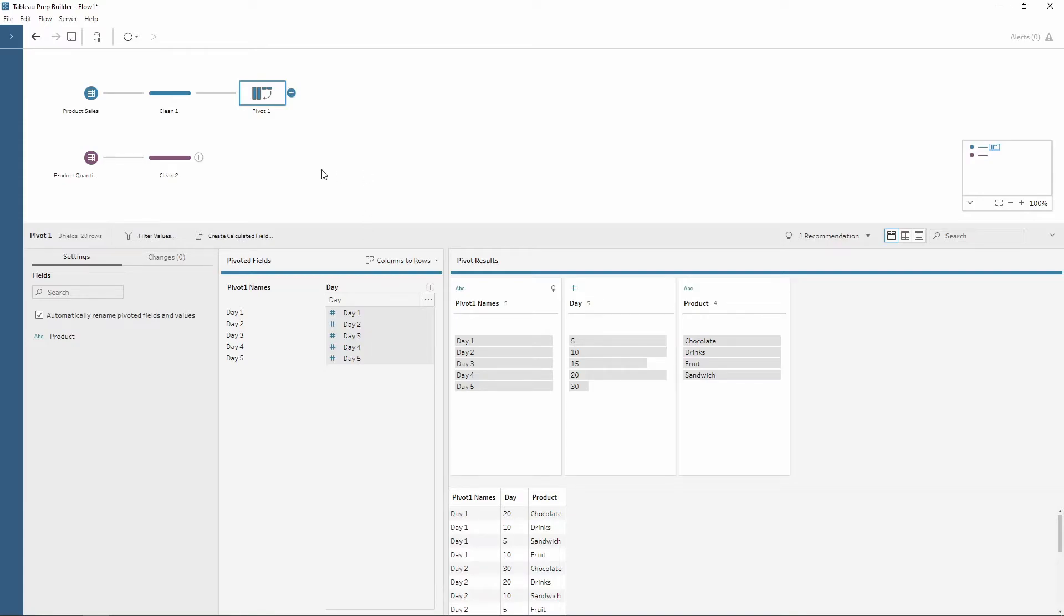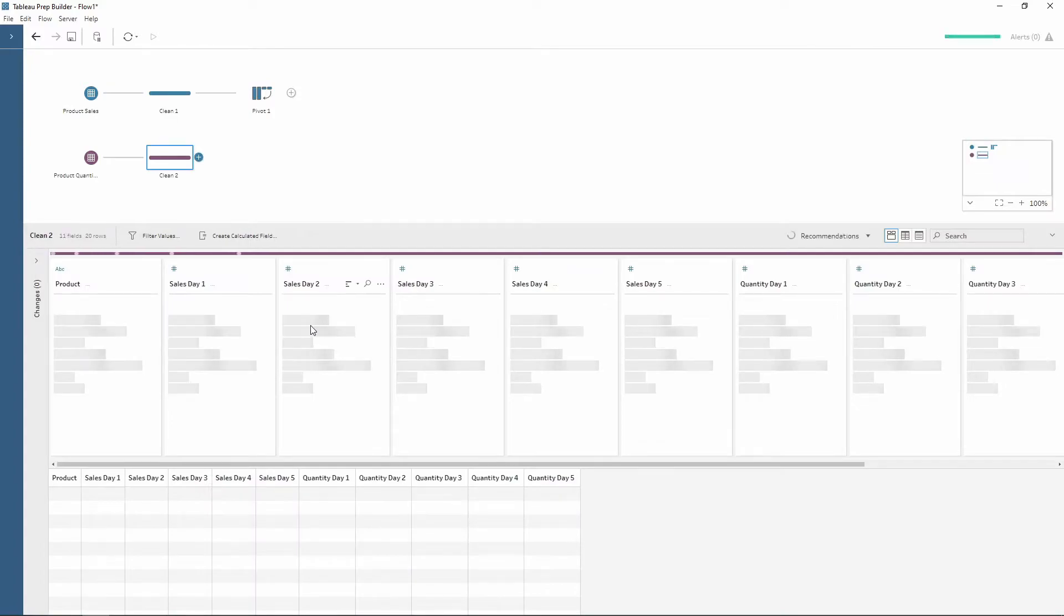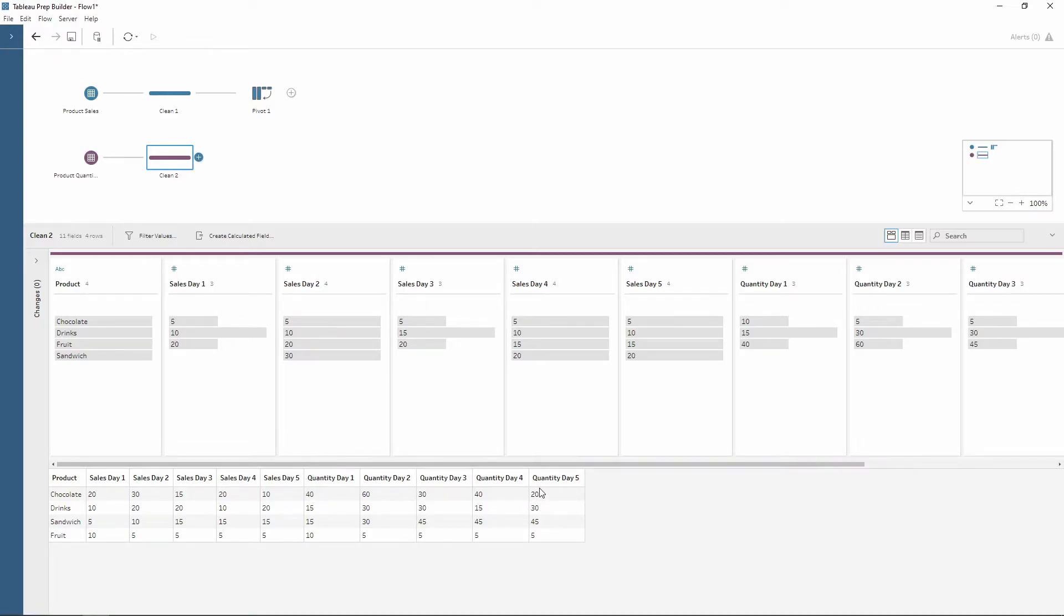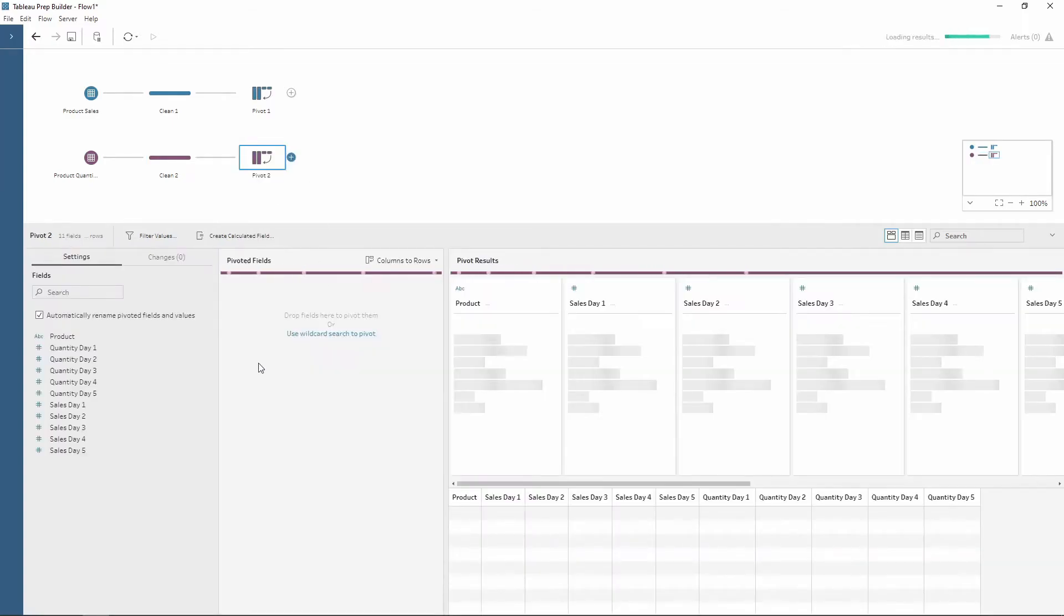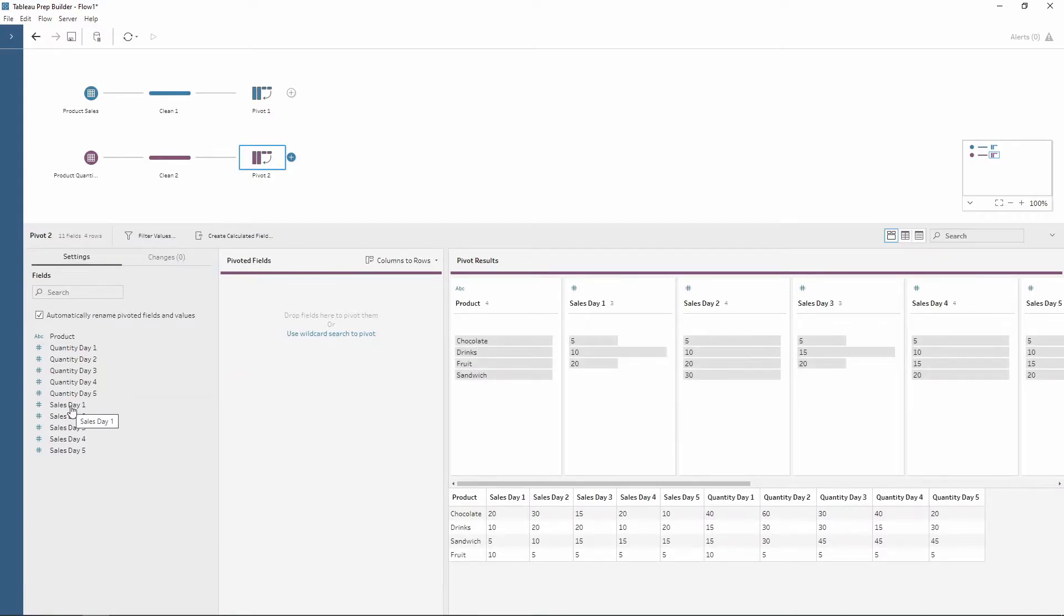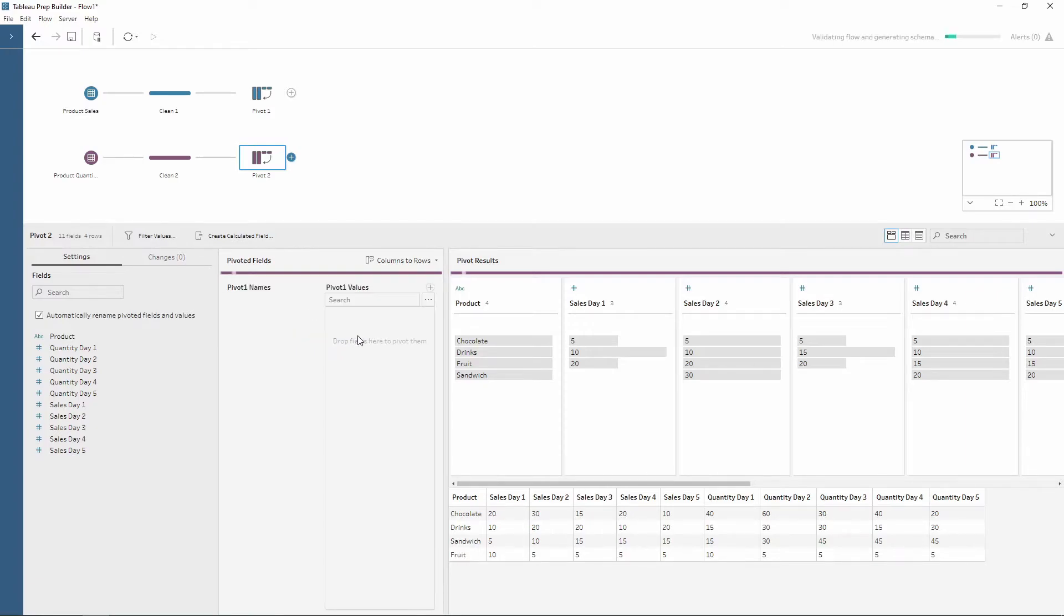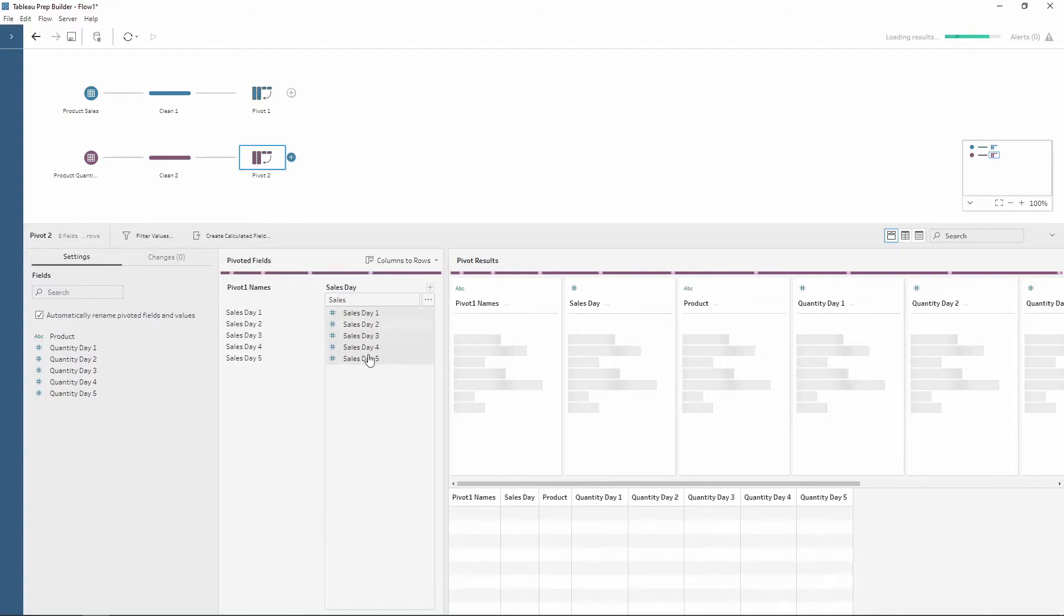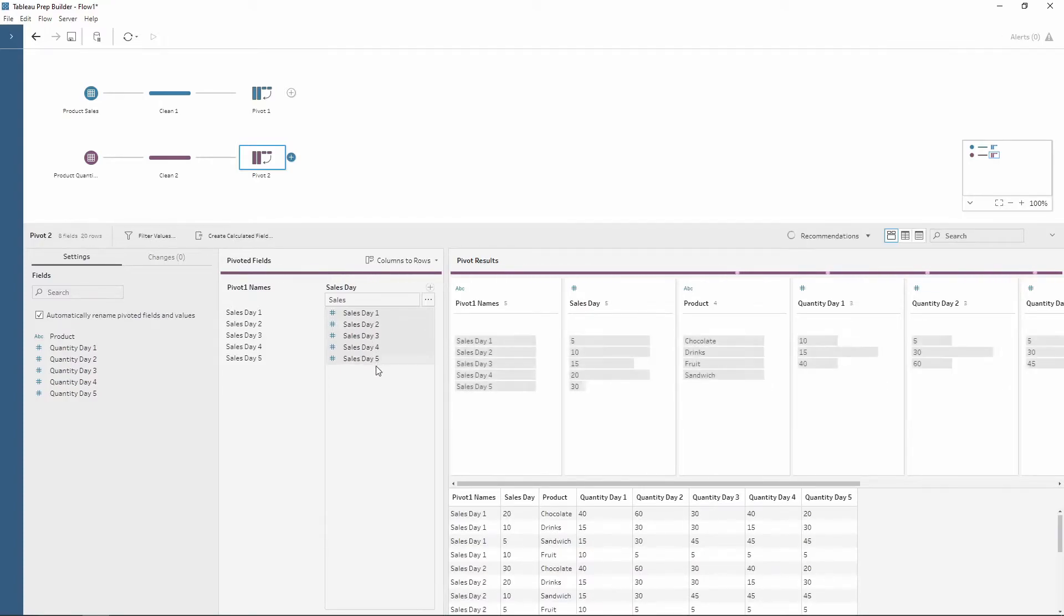Another example of when you would want to pivot is if you've got multiple metrics going along within different days. As you can see here we've still got our sales data but we've also got quantity data as well, again broken down by day. Again we want to bring in a pivot field. This time we want to use the wildcard search for sales. I'm going to write sales and then press enter. Notice how all of my sales are now into a single column.